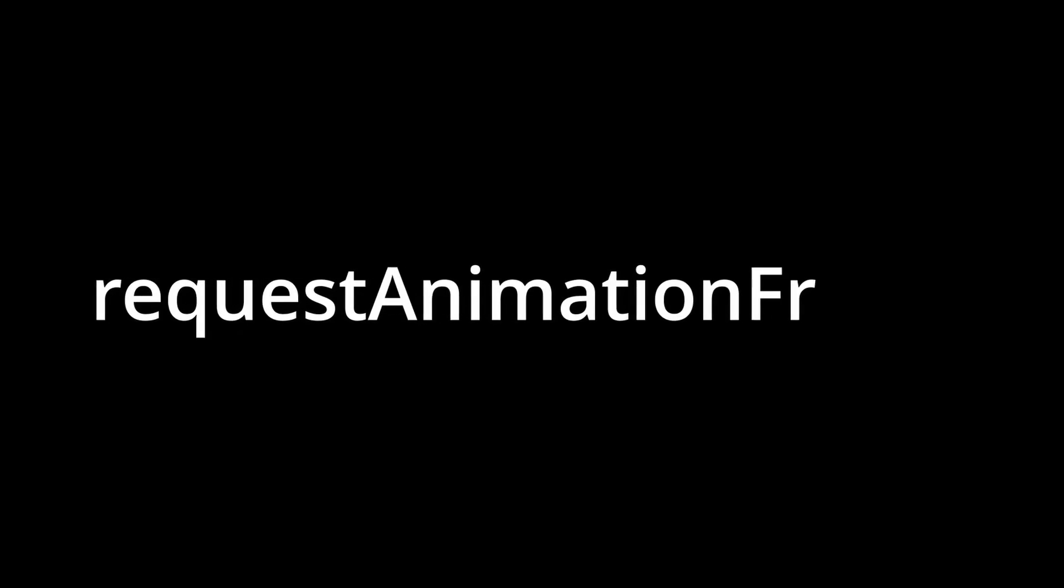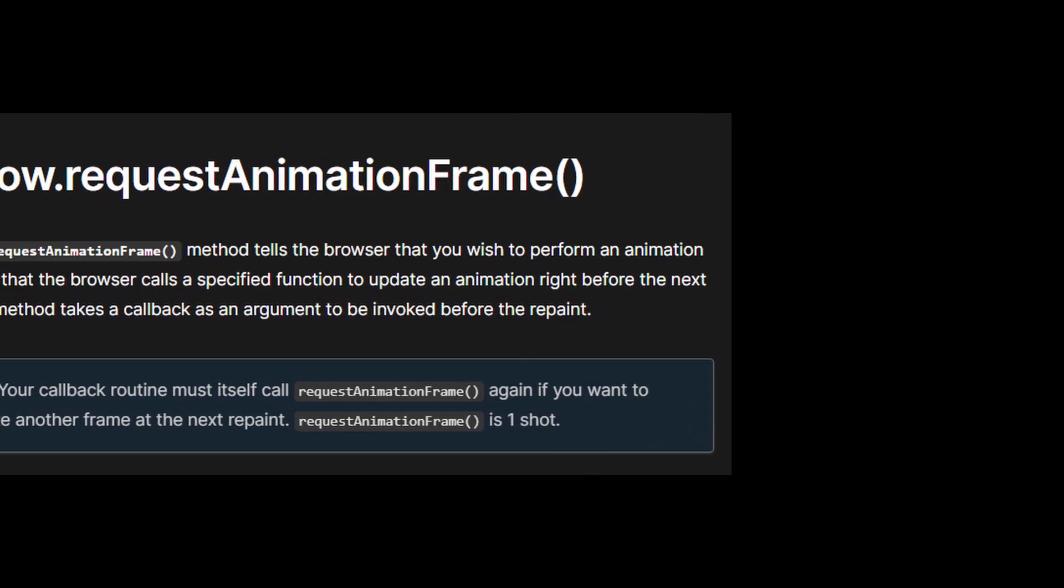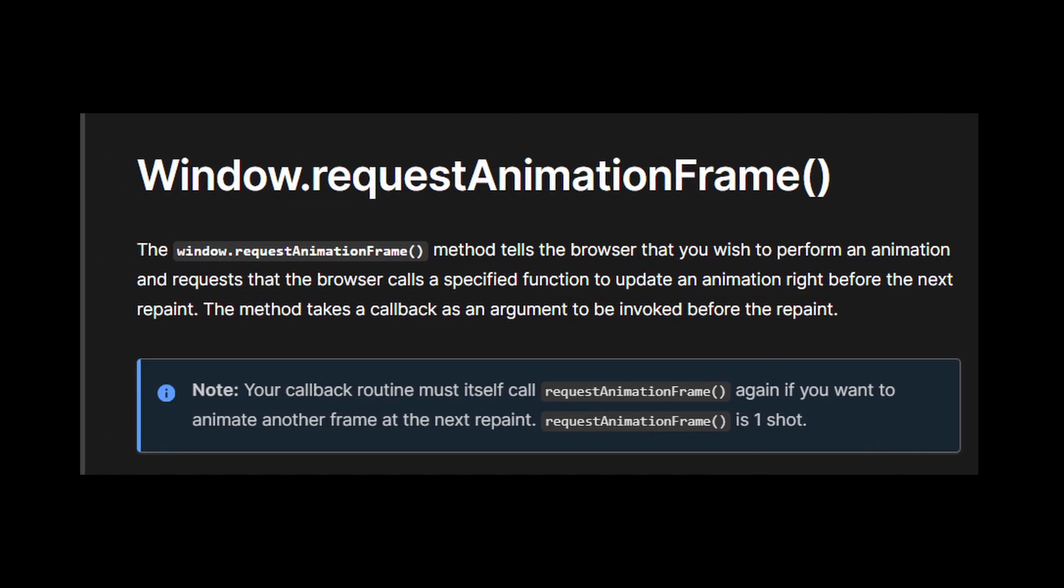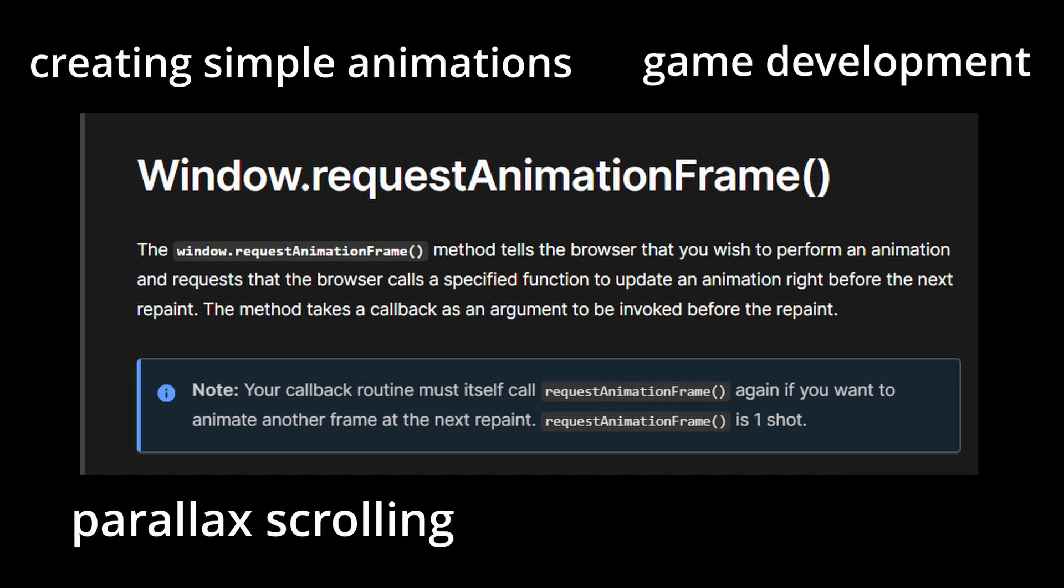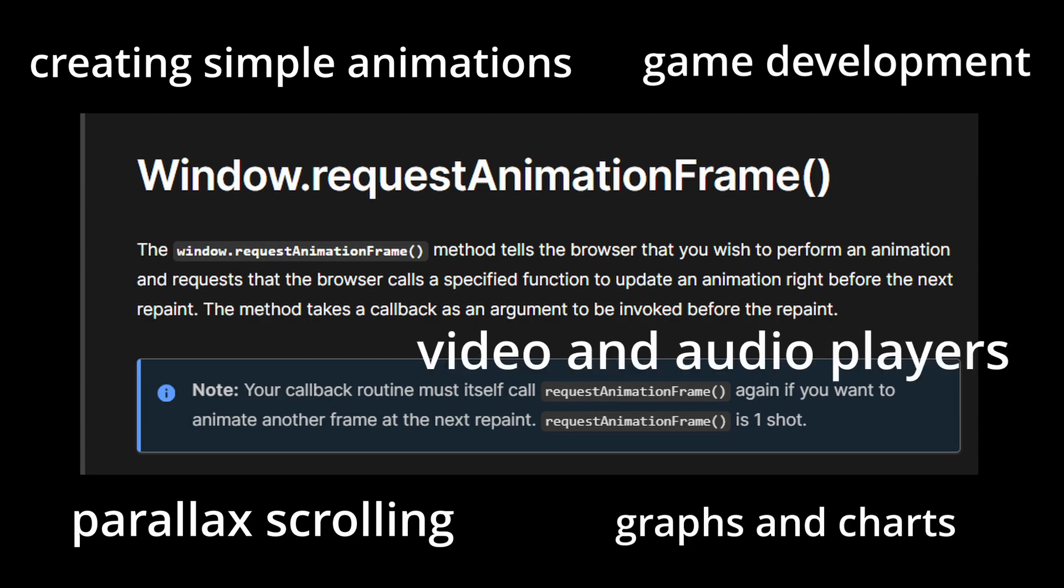In this video, I'll talk about the RequestAnimationFrame method in JavaScript. You must know how RequestAnimationFrame works because this method can be utilized in a wide variety of interesting things such as creating simple animations, game development, parallax scrolling, graphs and charts, video and audio players and much more.